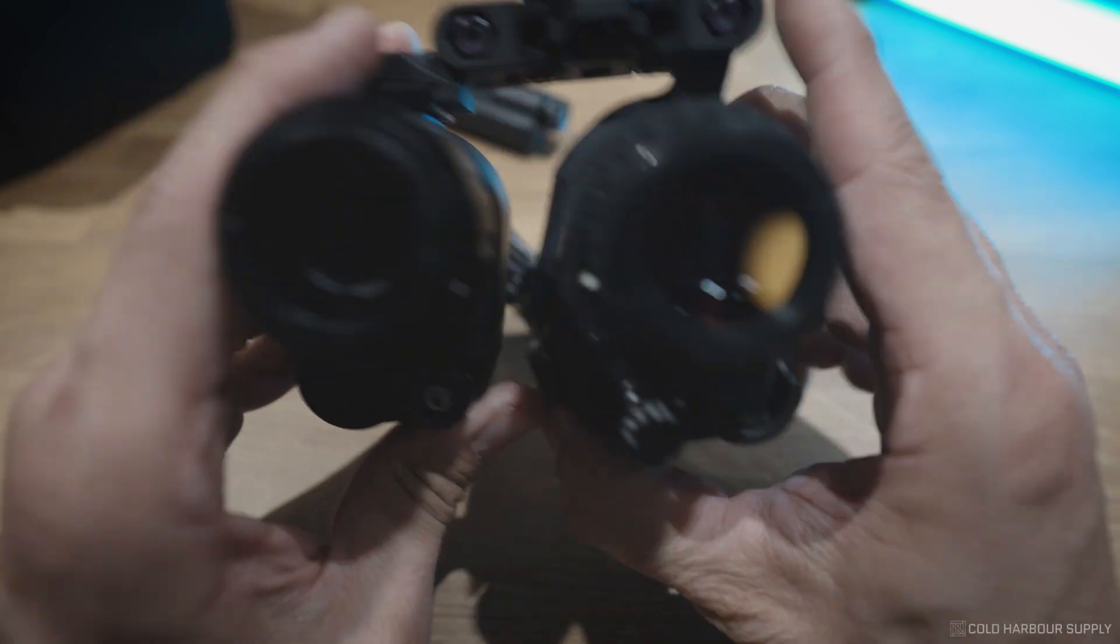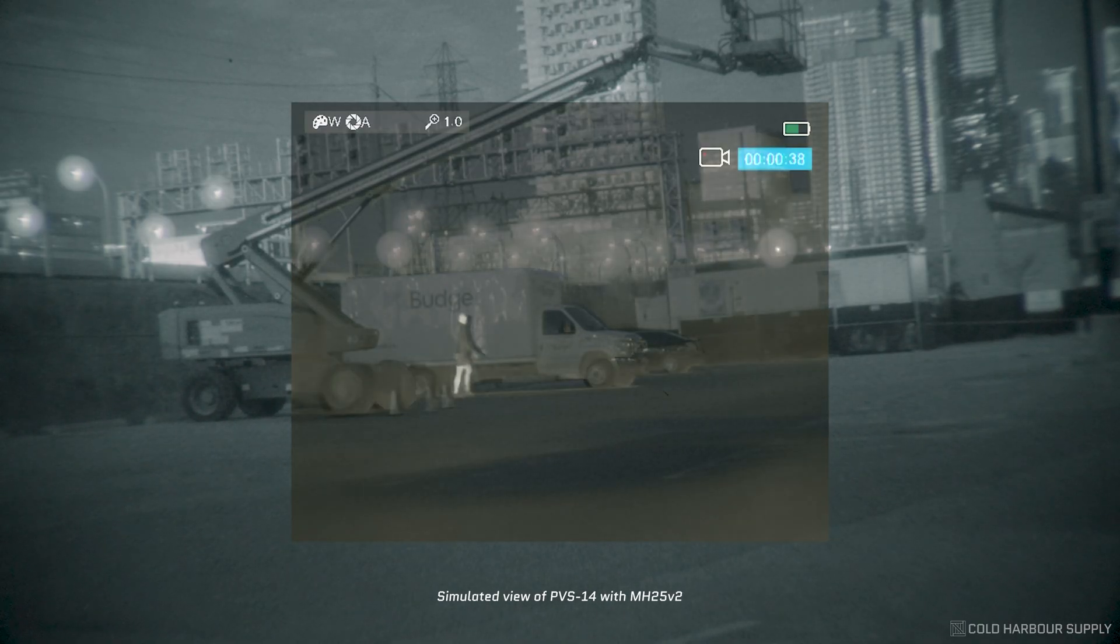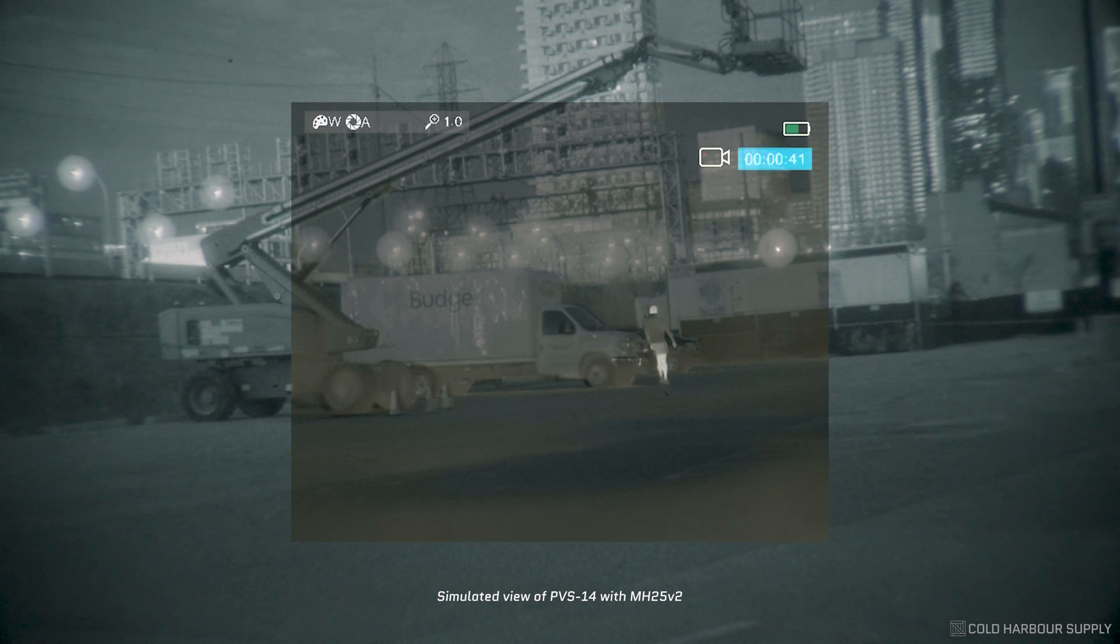So what this setup allows you to do now is have a PVS-14 with night vision and then MH25 with thermal vision side by side. And then when you get these lined up, you should be able to see your night vision on one eye, thermal on the other, and then your brain merges them together.